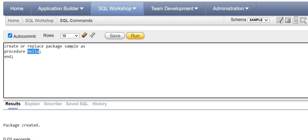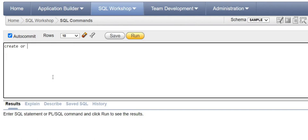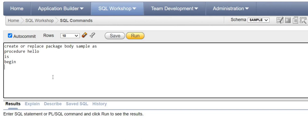That was the package specification. Now you have to create the package body using 'CREATE OR REPLACE PACKAGE BODY'. Since it's the body of the package, you have to use the keyword BODY and the same name 'sample'. I'll use the keyword AS and then define the procedure. Procedure hello was declared in the previous specification; now I'm defining what is to be contained in the procedure. 'PROCEDURE hello IS BEGIN' — I'm going to just print hello.